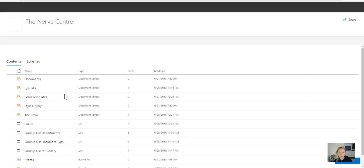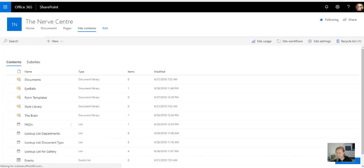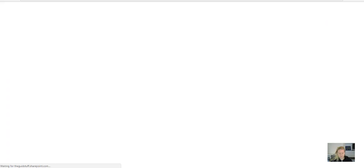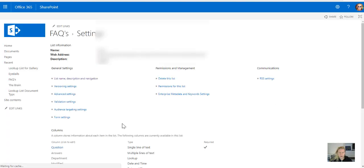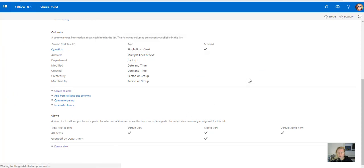So let's just go to the FAQs, I'm going to go to settings, I'm going to scroll down to where my views are, I'm going to create a view.